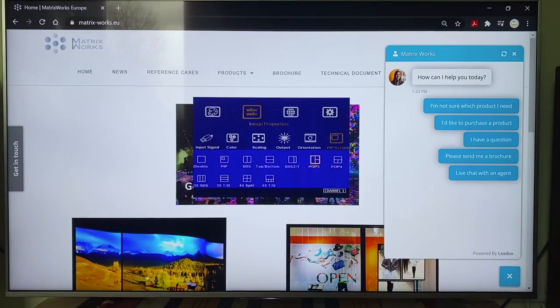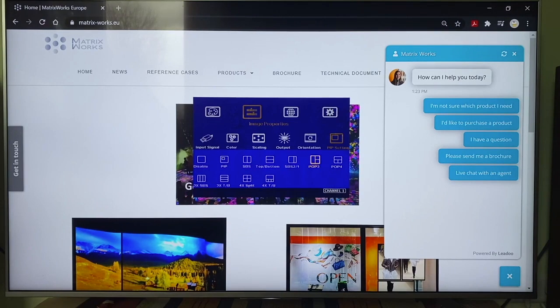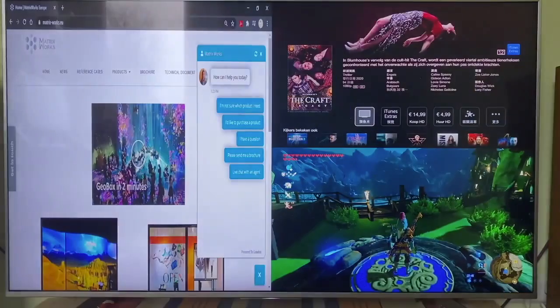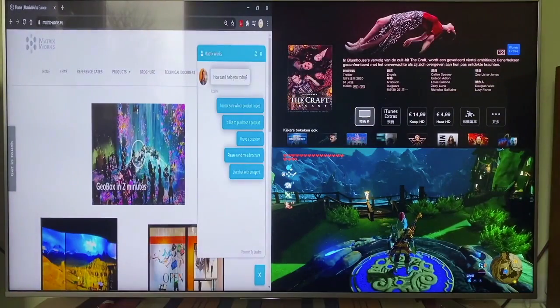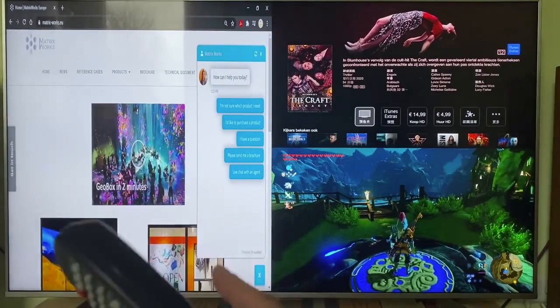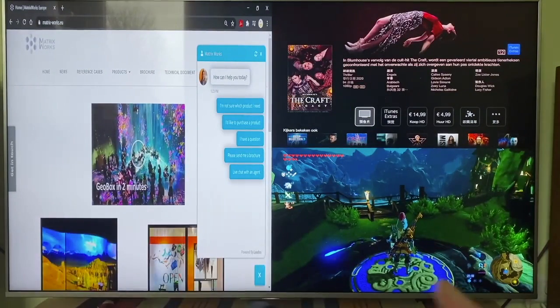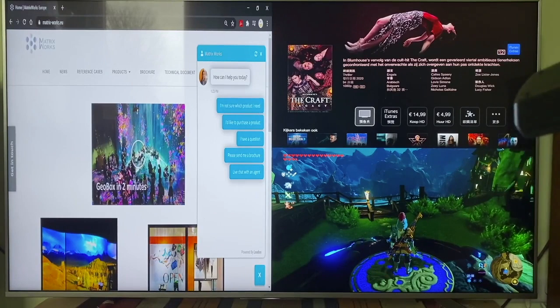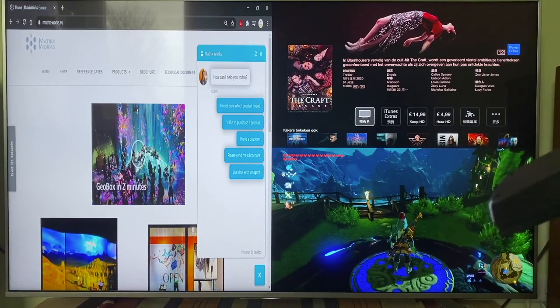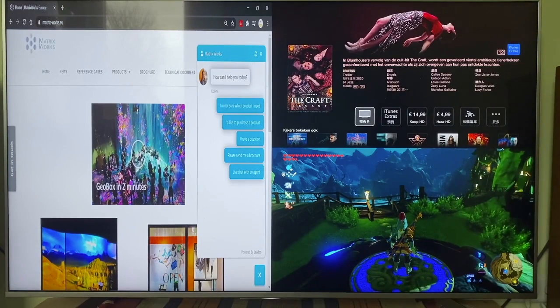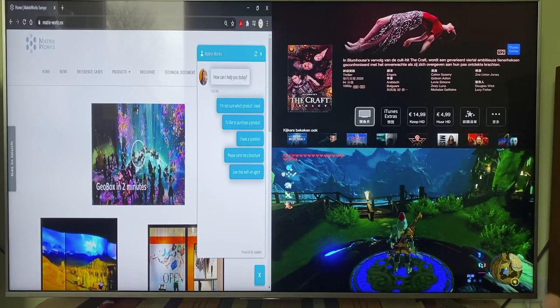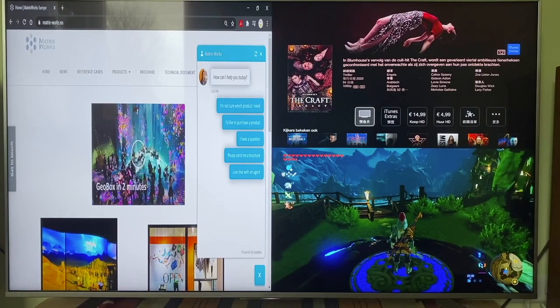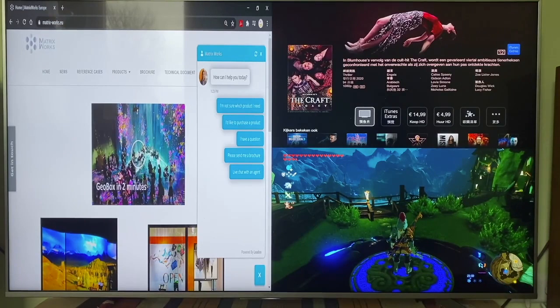Let's check the first type of 3 split view. Now the laptop signal is showing on the left in full screen, the Apple TV on the top right, and Switch Game on the lower right.